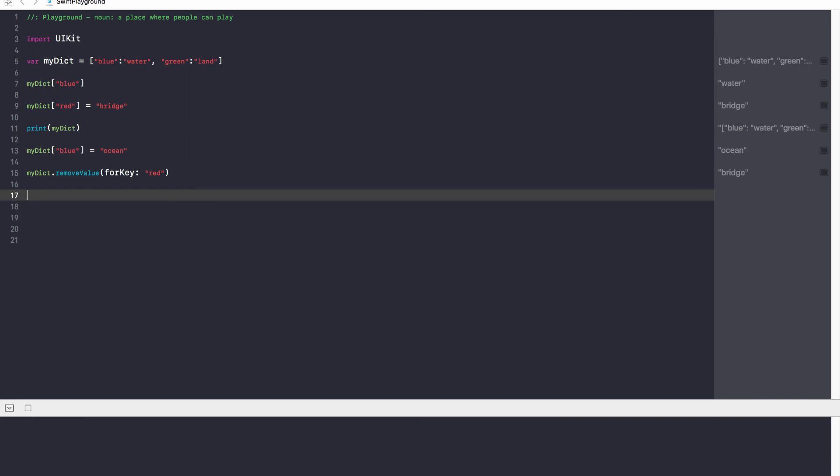Now, one thing you guys have to notice in a dictionary is that you cannot have two keys that are the same. If I try, you cannot add another key to the dictionary that already exists, because that doesn't make sense. If you call myDict blue and there are two keys, two blue keys in our dictionary, Swift won't know which key to use.